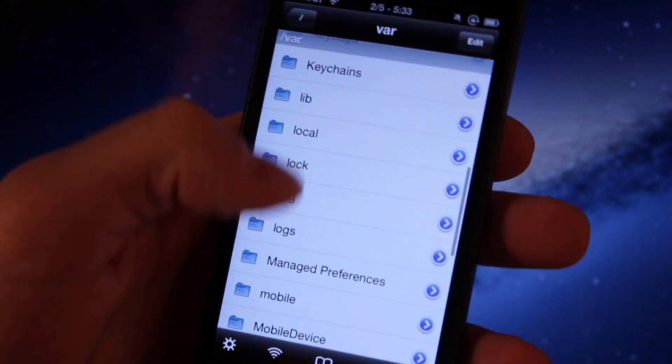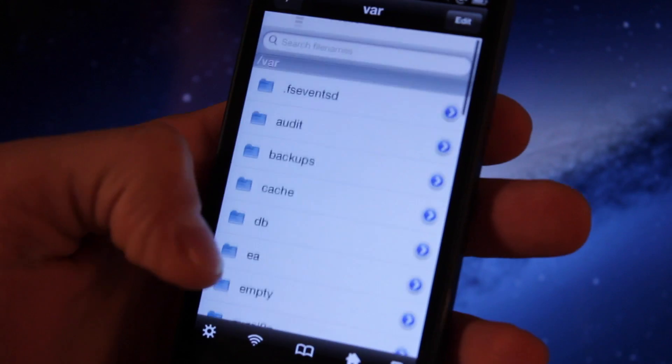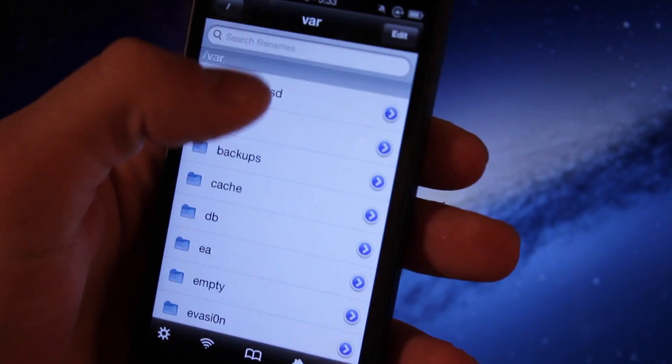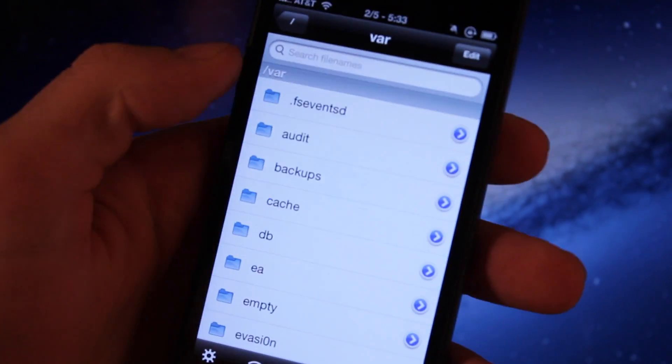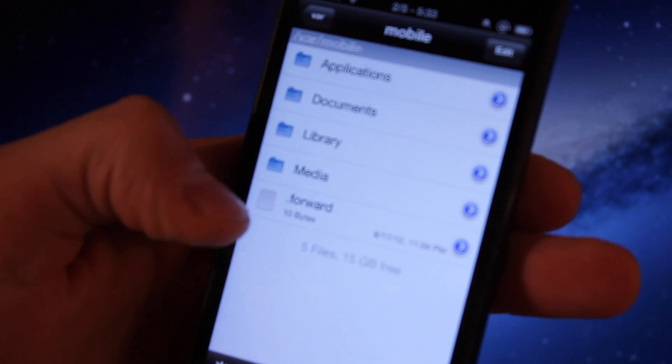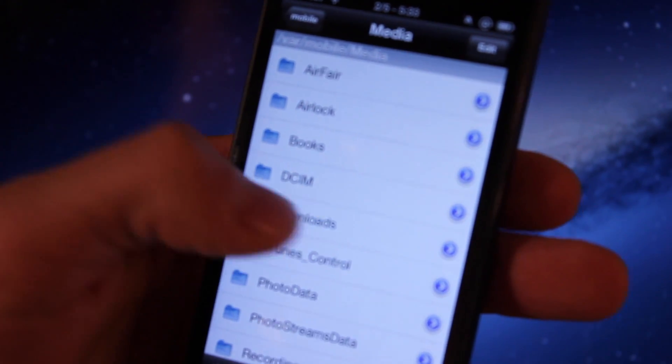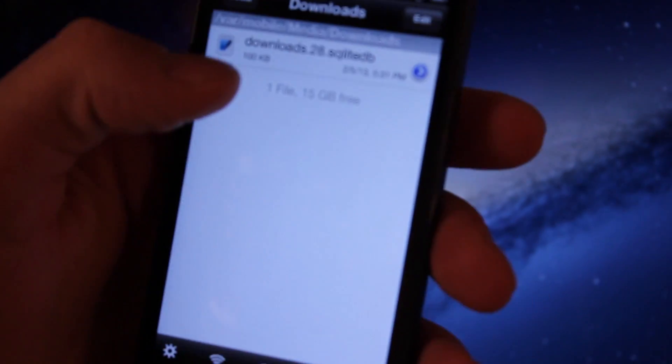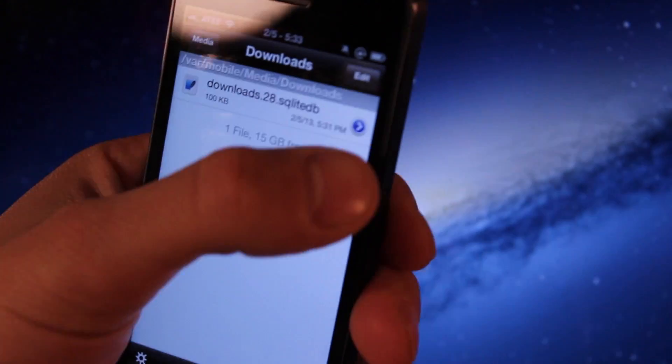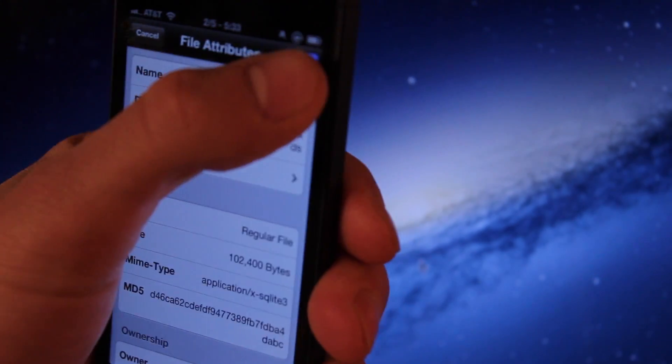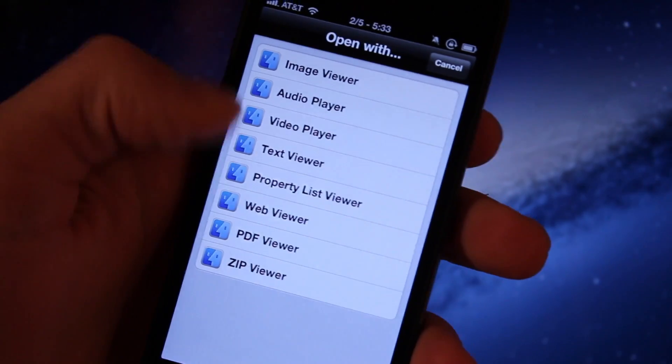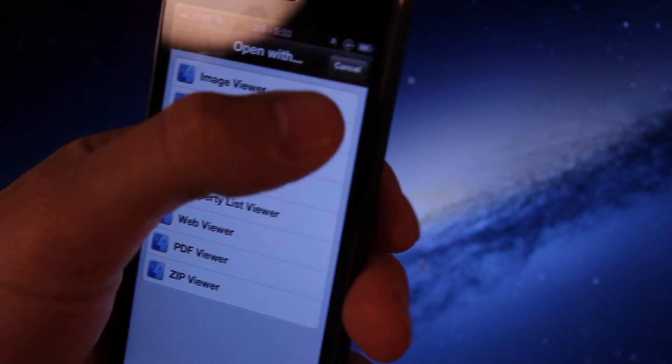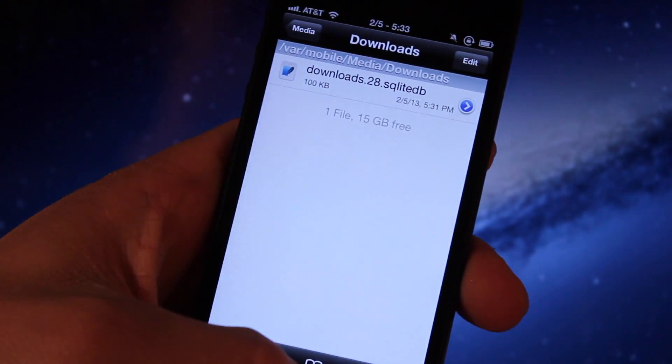iFile is another great app to have on your device which allows you to browse through the native file structure on your device. You can go into the actual routes, going into your media, your downloads, and actually viewing what you have on your iOS device in the background, and you can open it up using the different video image players that is compatible.